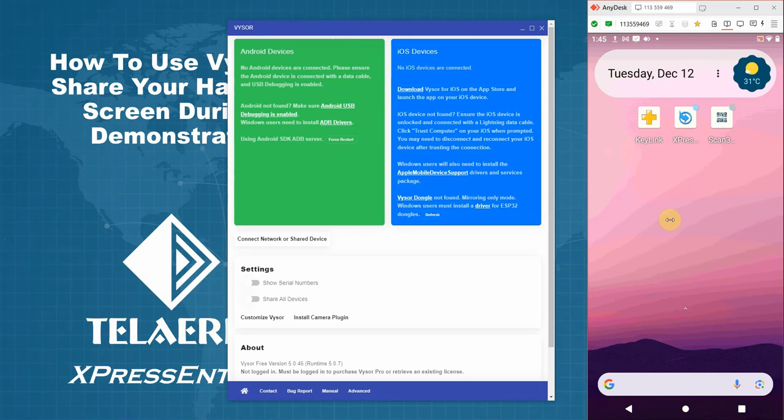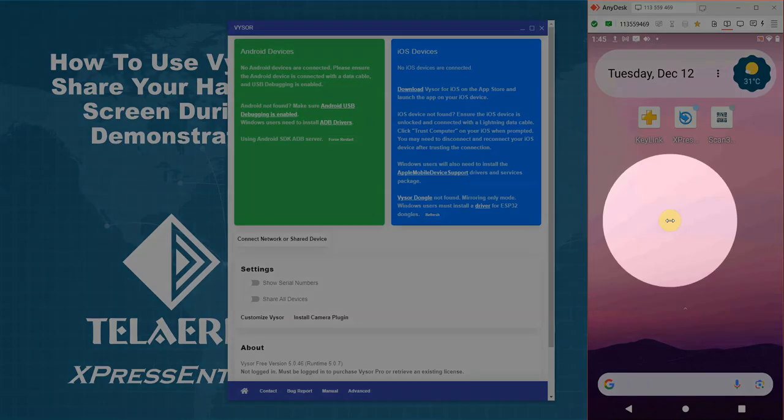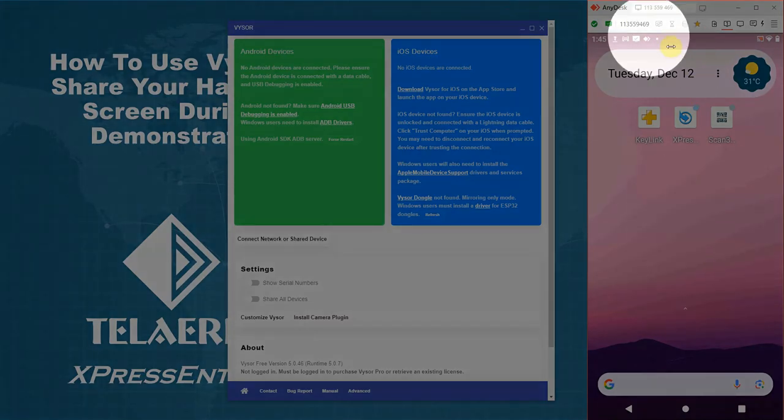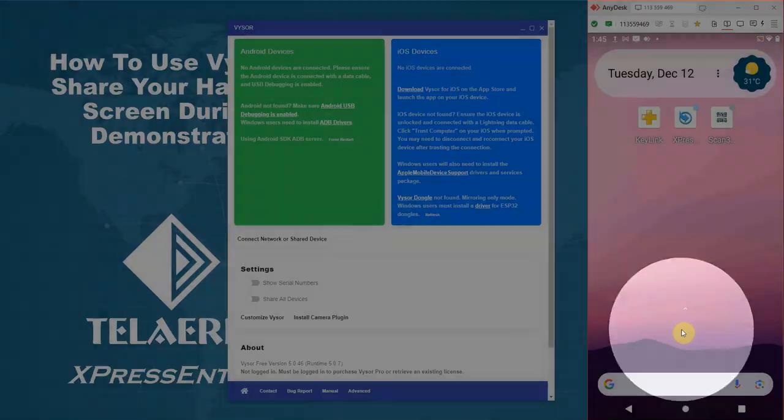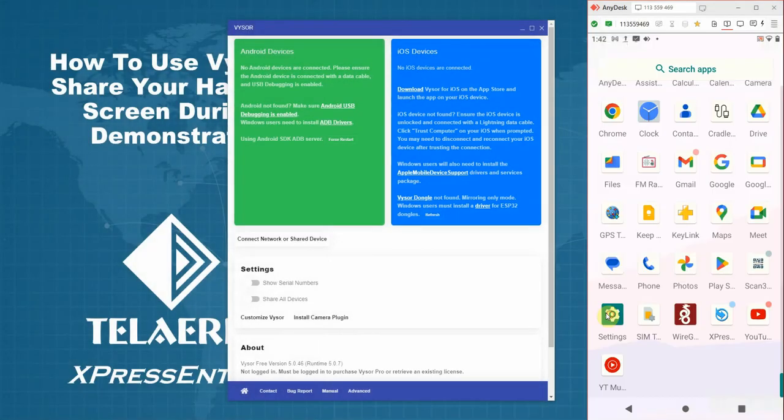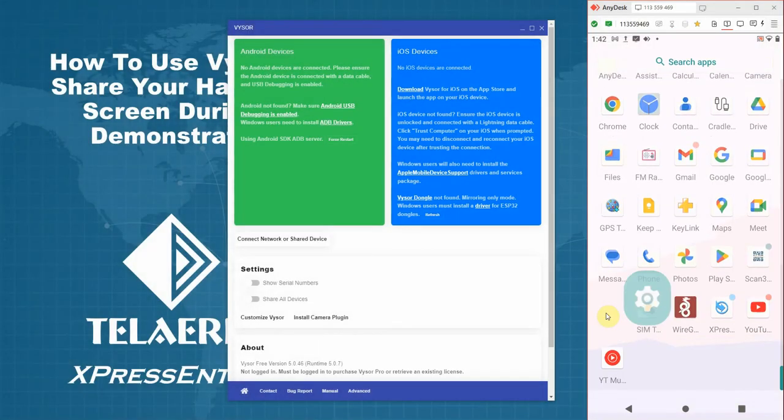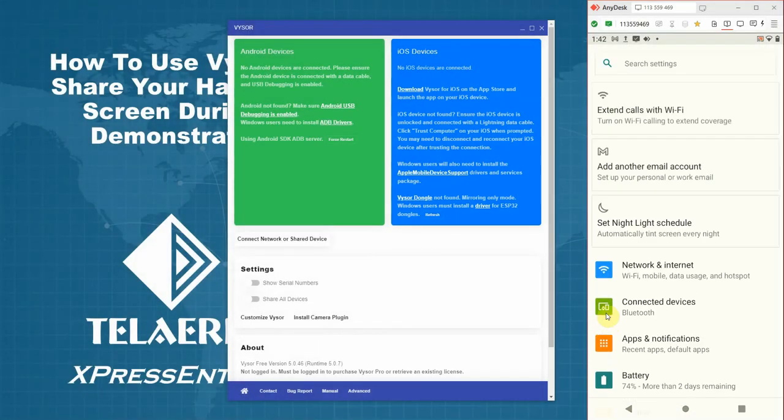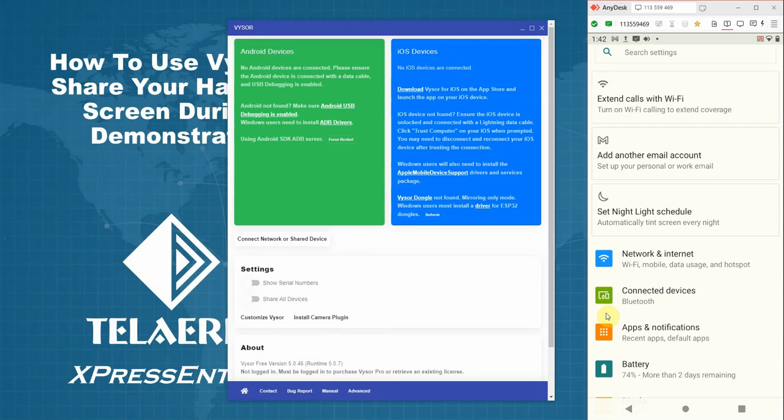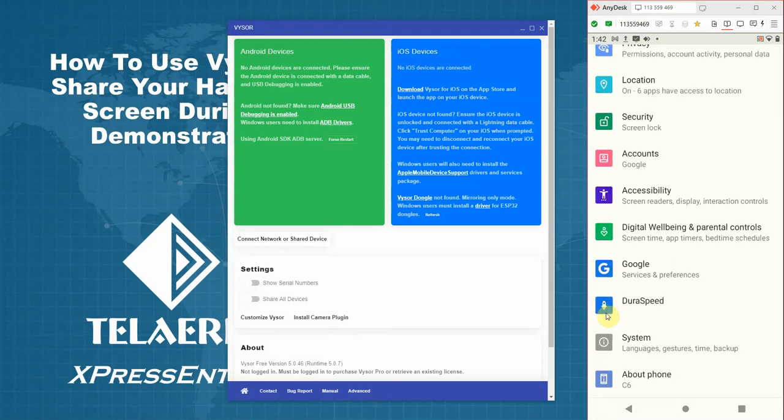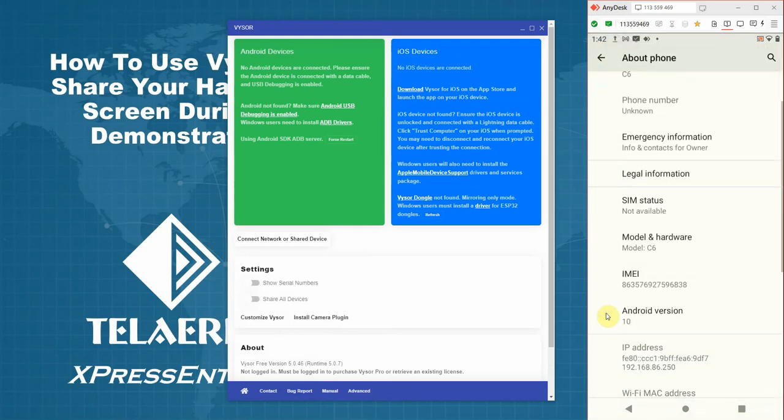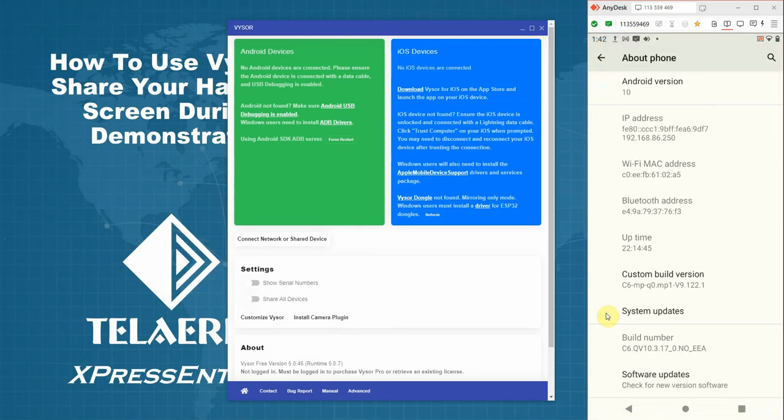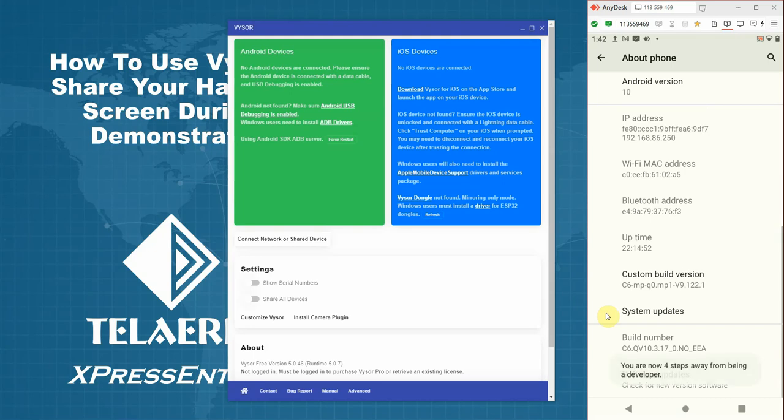To enable USB debugging, go to the Android device. Go to settings. Scroll down to the bottom. Select about. Scroll down again to the bottom. And select build number. You need to click that seven times. You should see a message that says you are now a developer.